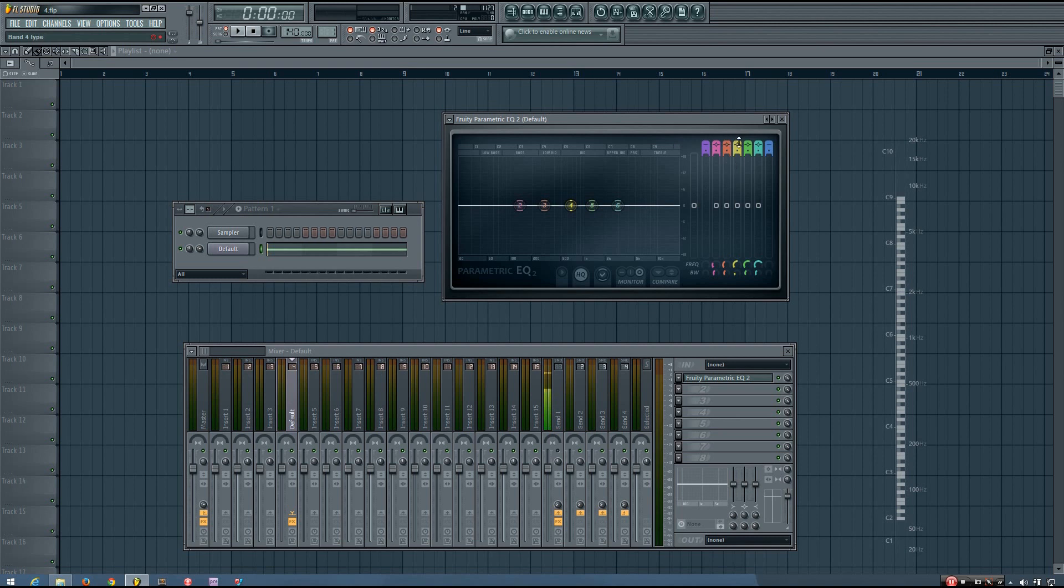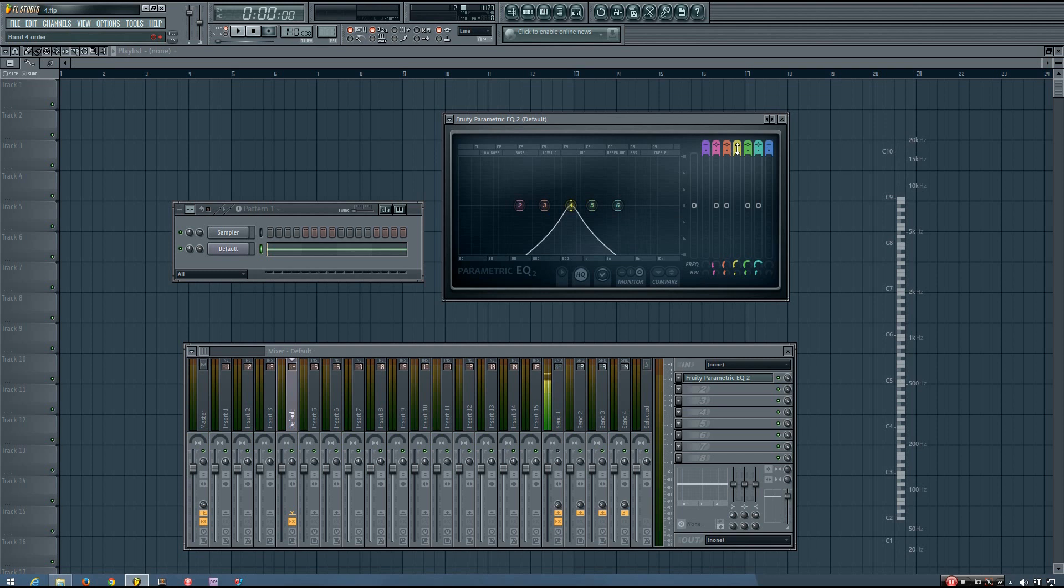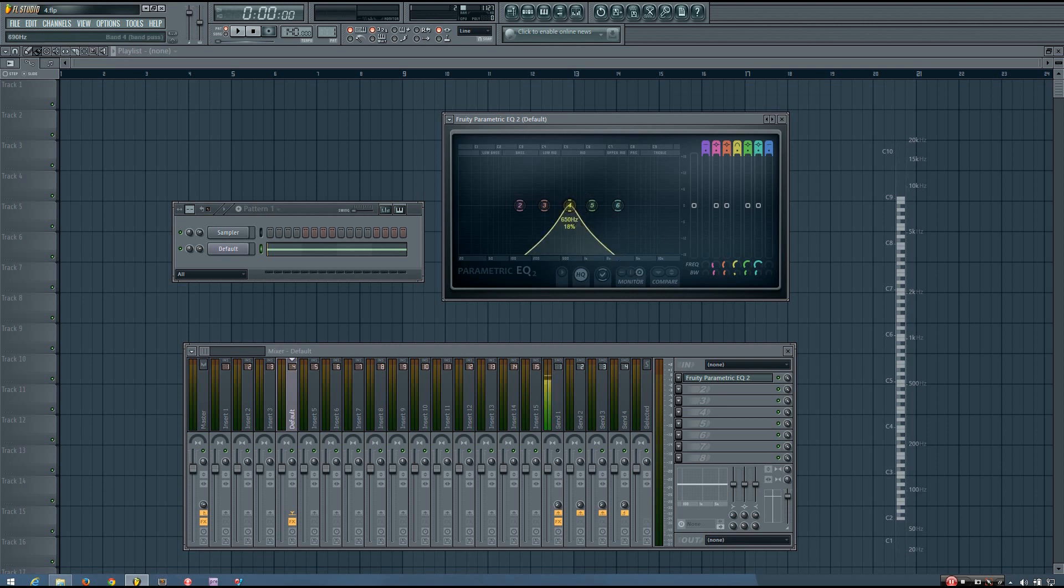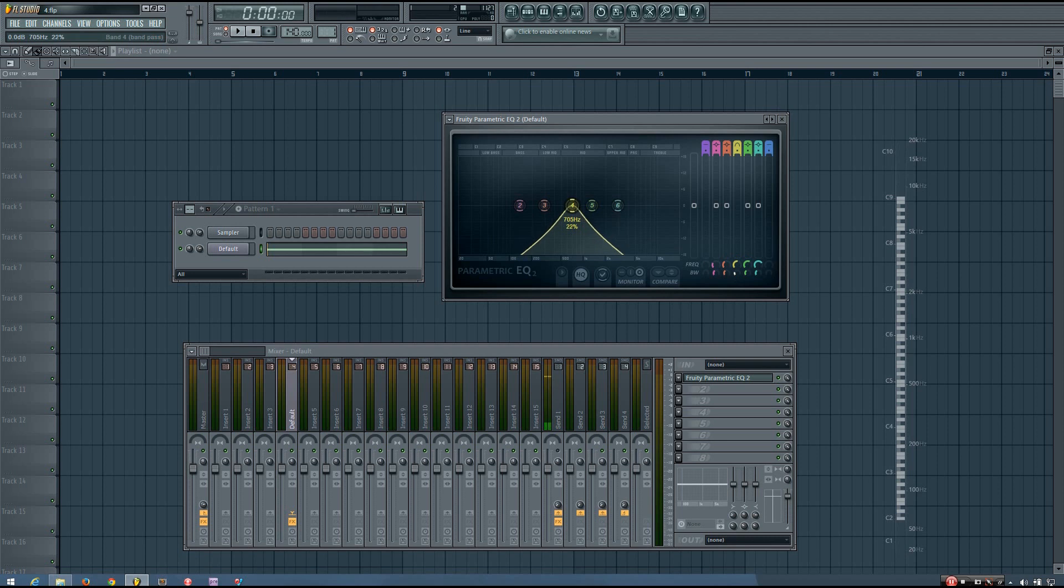So the next filter type is a band-pass filter. And if you remember the low-pass and the high-pass, the low-pass allowed the low frequencies to pass, the high-pass allowed the high frequencies to pass. And the band-pass allows the frequencies around a certain frequency band to pass. So everything above this frequency starts to get filtered out to zero, and everything below it starts to get filtered out to zero. But at this particular frequency, the sound is allowed through.